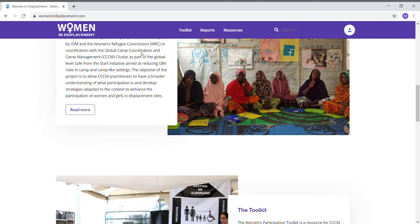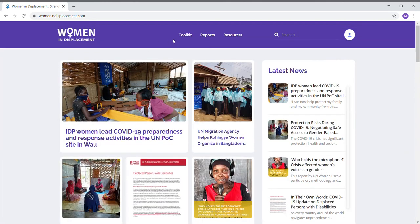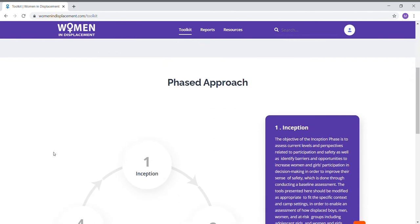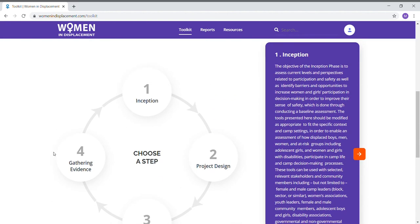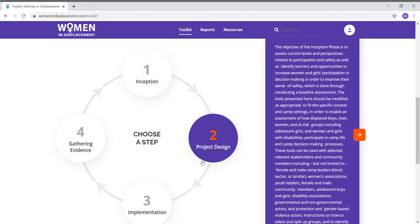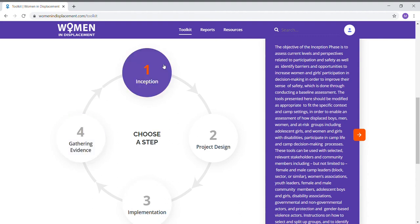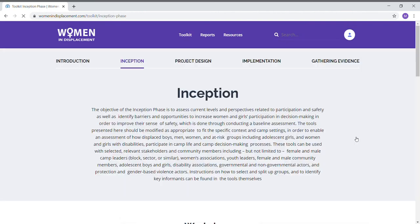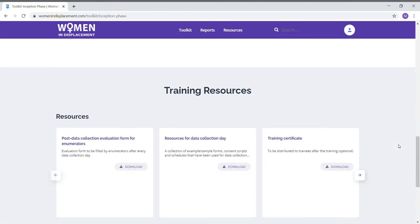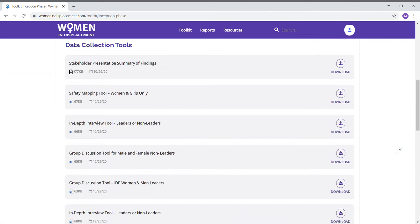When we go back to the top of the page, looking at the menu, we'll go to Toolkit. This page gives you all four phases of the toolkit, an explanation of how it should be implemented, and it also allows you to click on every step of the implementation circle, which will take you to the materials for that specific step. Here we can see the data collection tools and training resources for the first phase of the project.